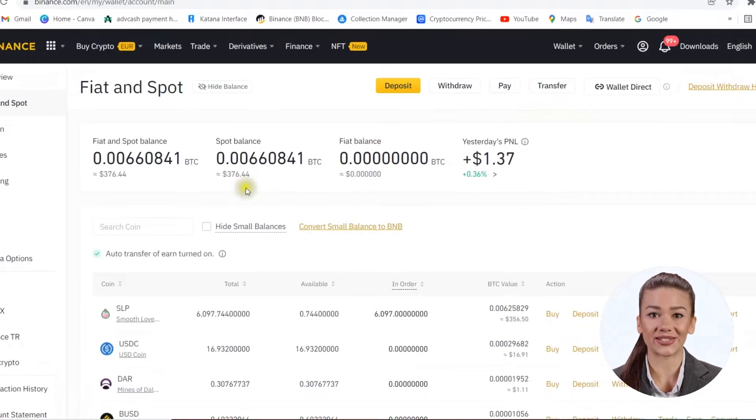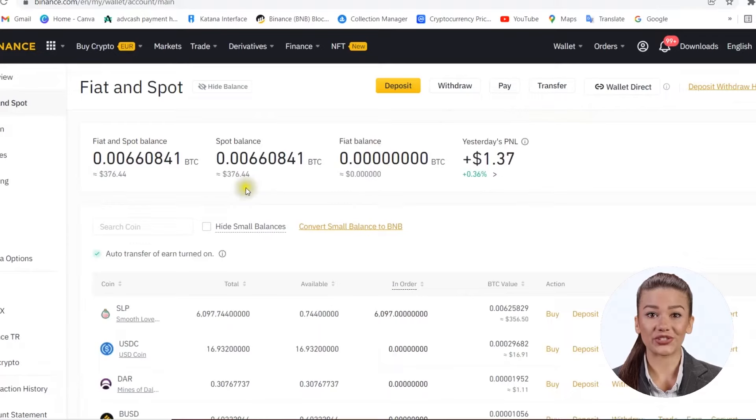For BNB, the network you must transfer through is Binance Smart Chain, also known as BEP20.